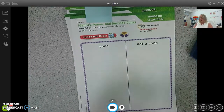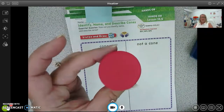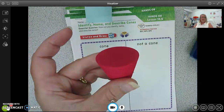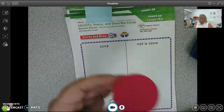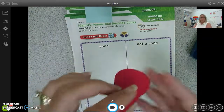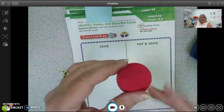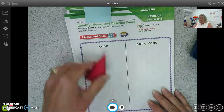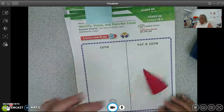Today we are going to be working on the cone. It looks like an ice cream cone — yummy! This is a cone. In a cone, we can roll it.